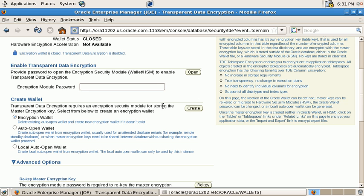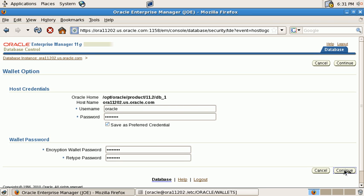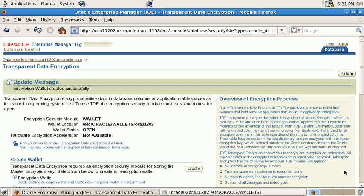So now we can go ahead and create a wallet. We have to provide the operating system credentials one more time. And the wallet password needs to be typed in twice. If both passwords match, then this password will be used to encrypt the TDE wallet.